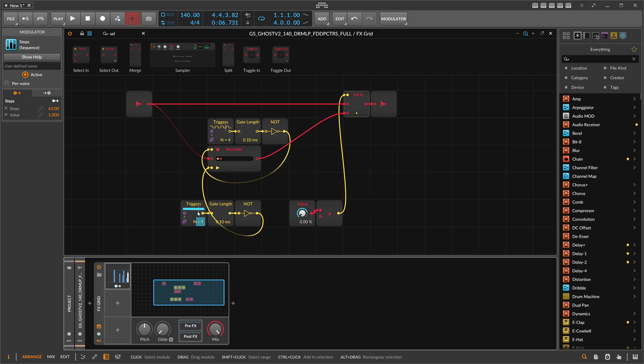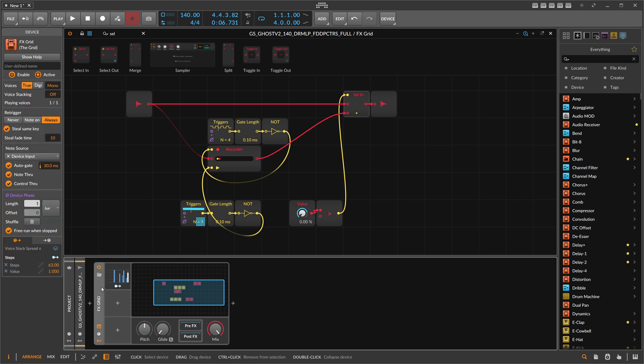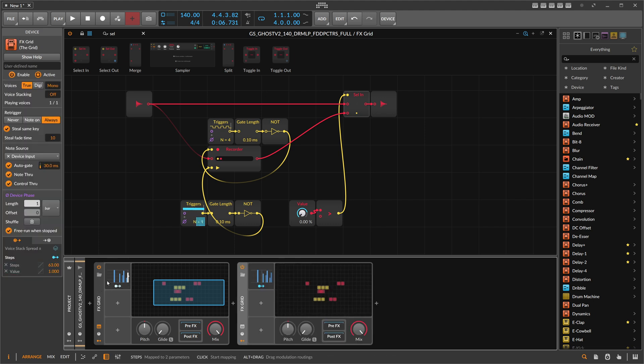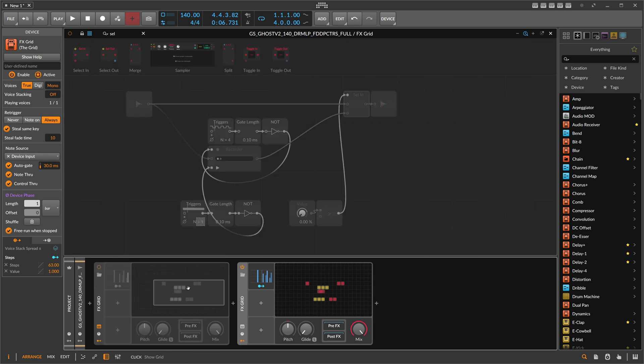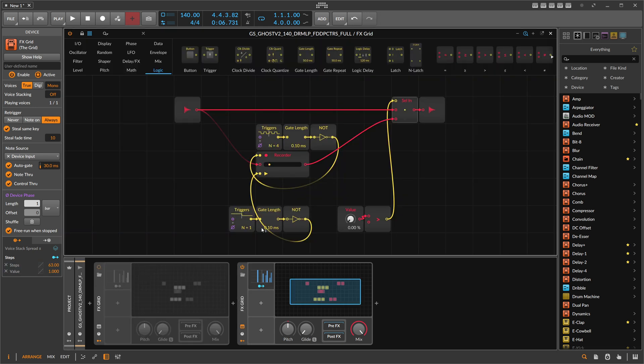Okay, so this is the first idea - the easiest solution. We just record here and then use triggers and modulate them to change the beat repeat effect. This is Version 1. We just duplicate this, disable it, and do another version.